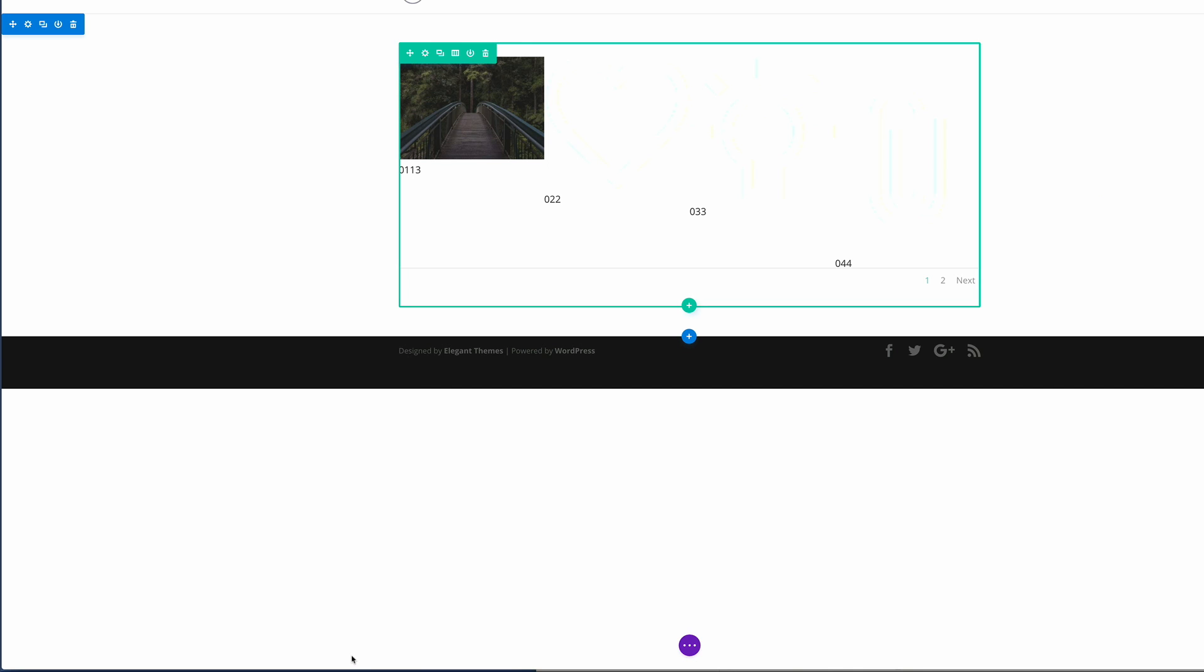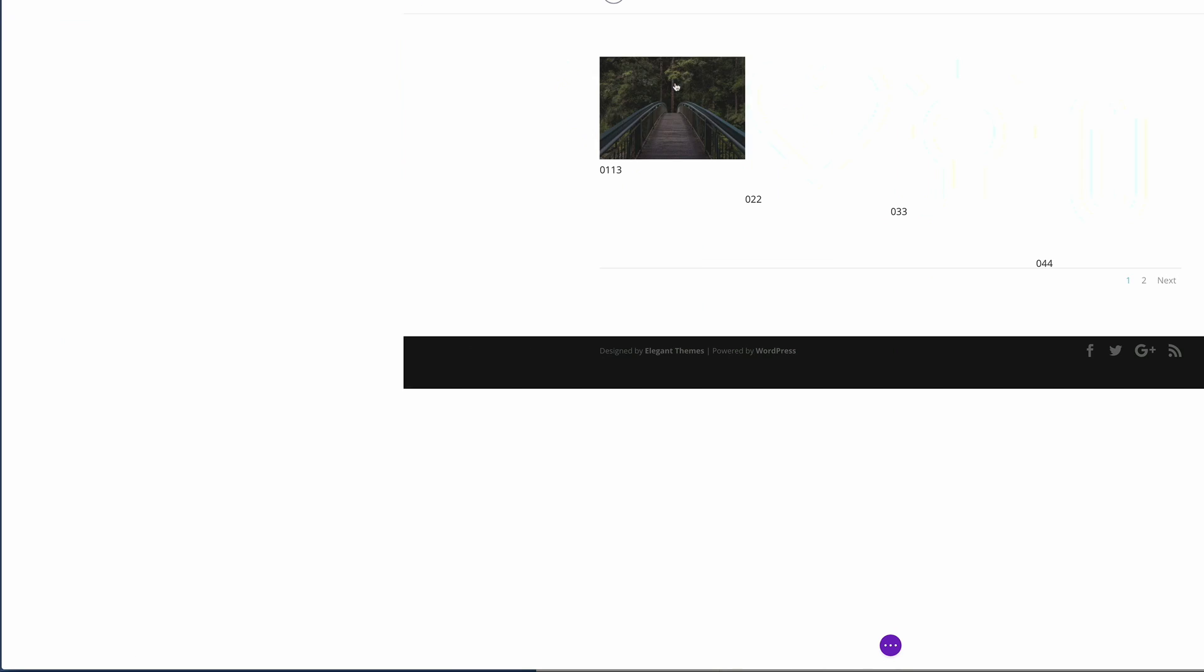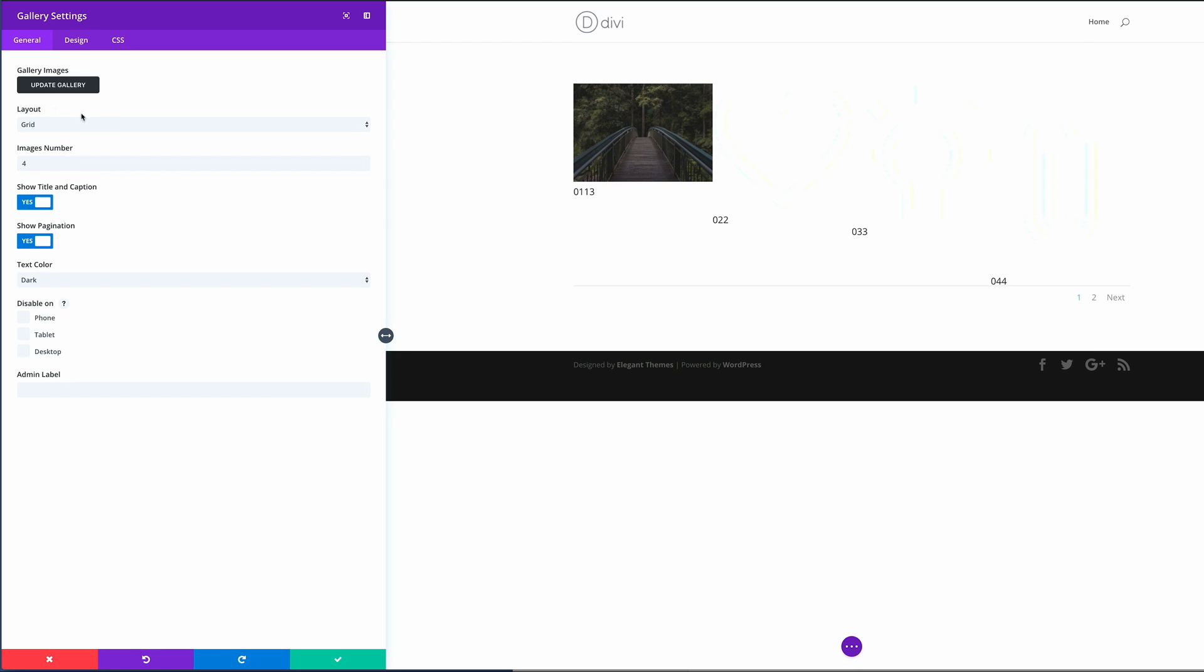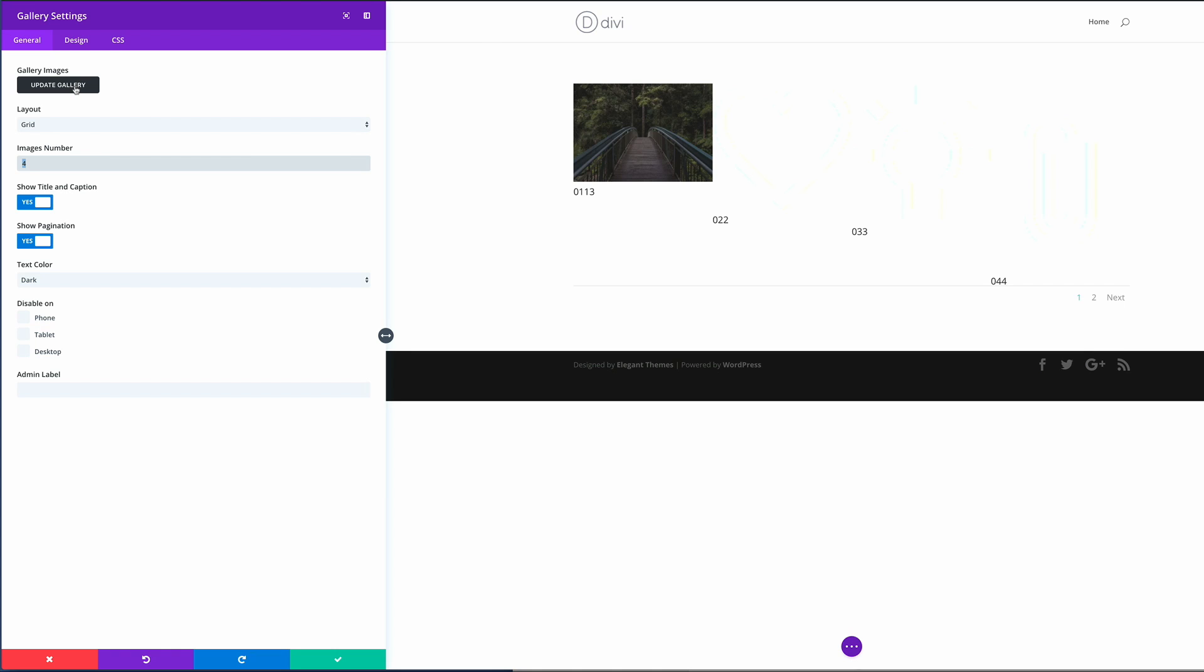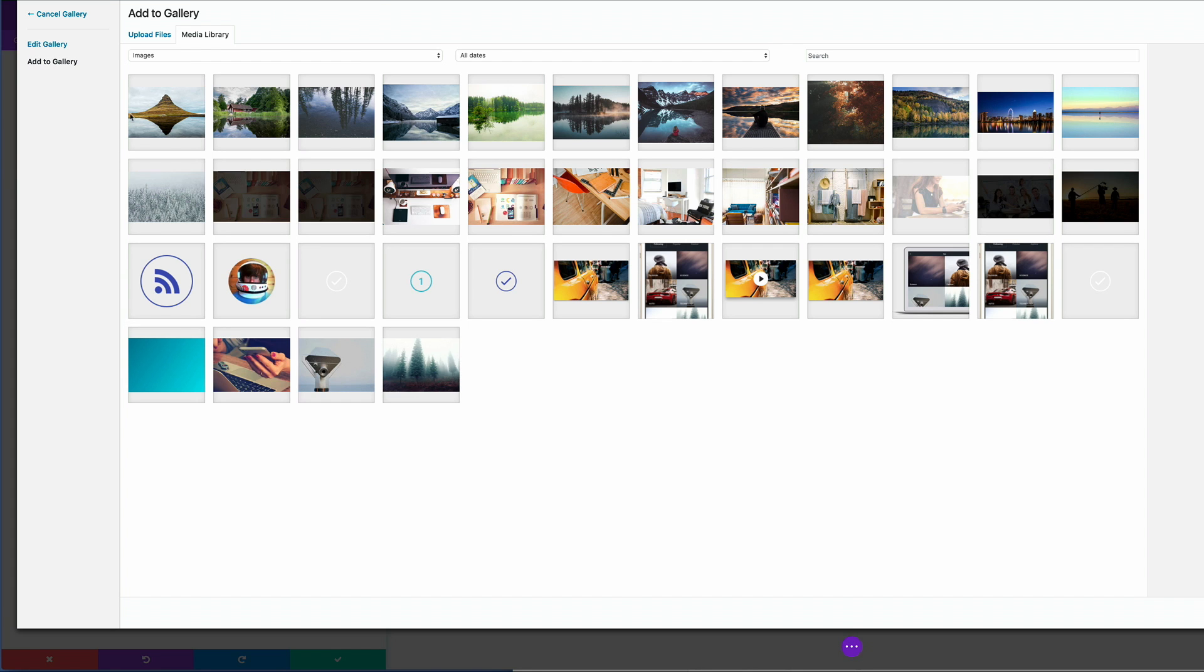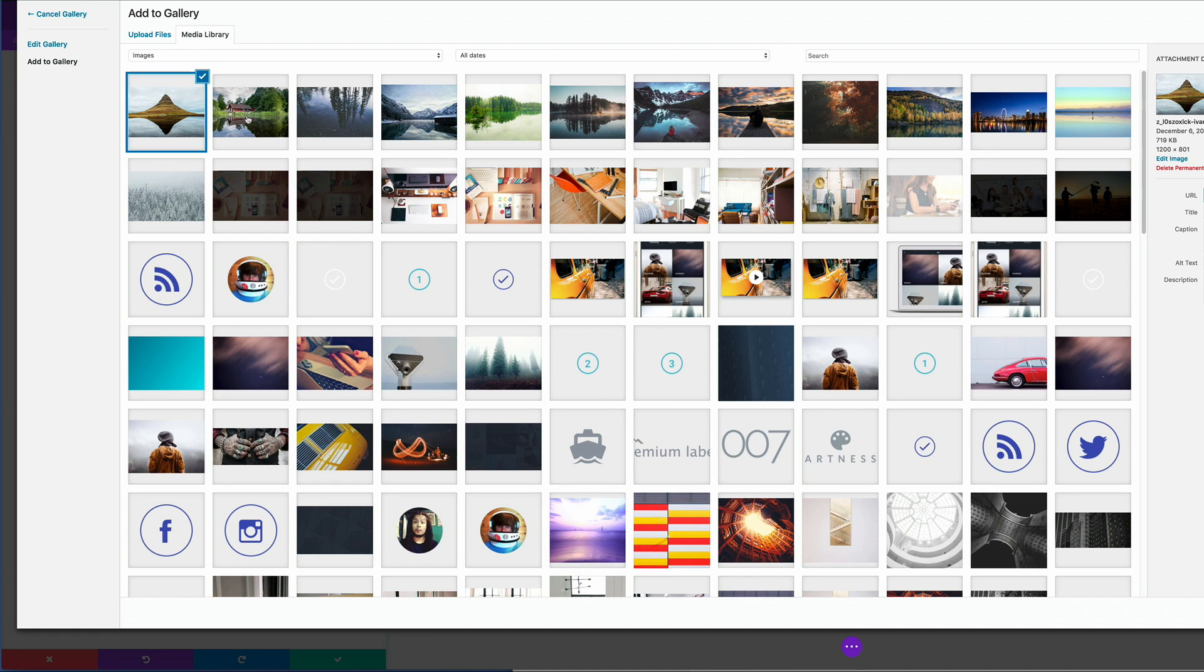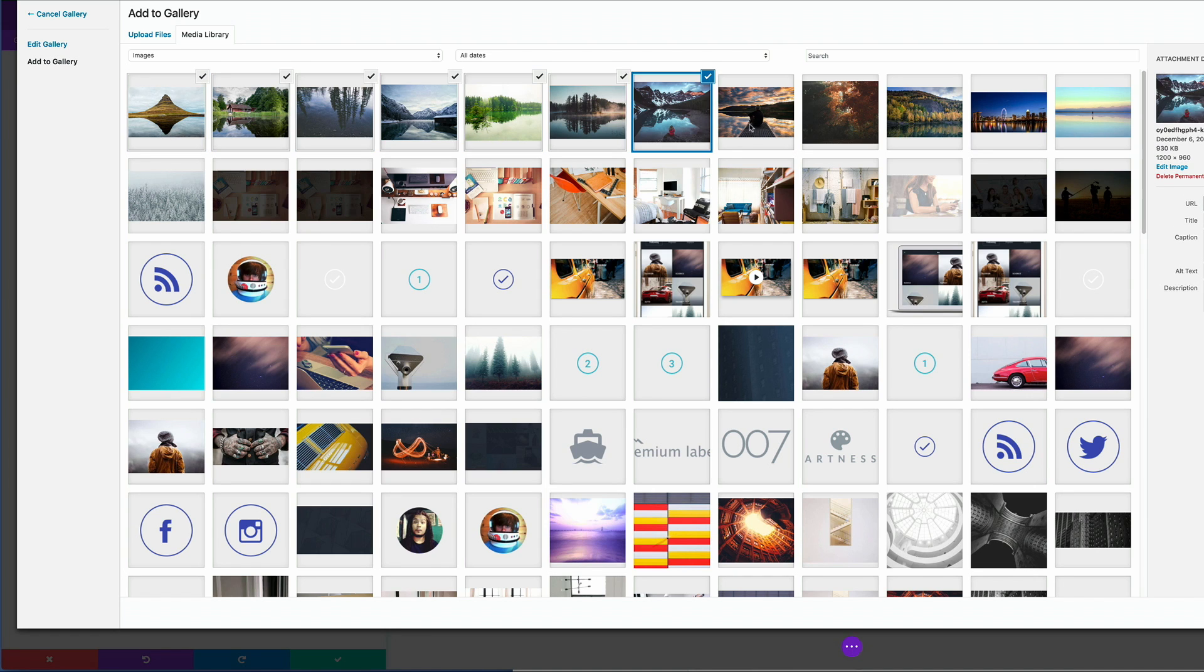Now we need to go into the gallery module settings. So I'm going to click the gear icon to access the settings. The first thing we're going to do here is to make sure that we update the gallery. So I'm going to click on update gallery. Now I have all my images uploaded into my media library, so all I have to do now is to select them. These are a total of 12 images.